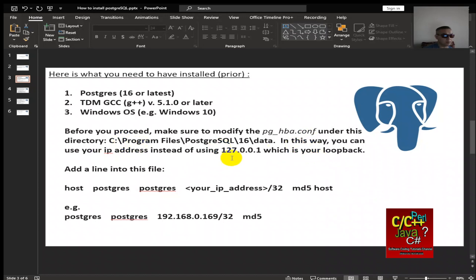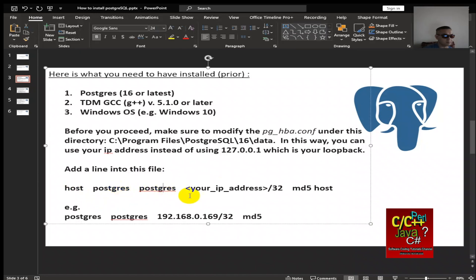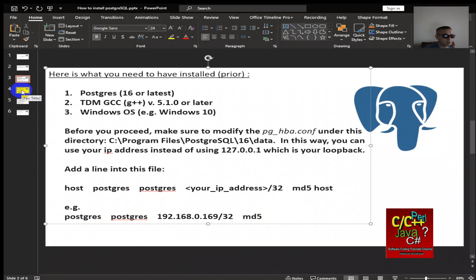So in this way, you can use your IP address instead of using the loopback address, which is 127.0.0.1. So you need to add a line into this file, for example, that I gave here. The host, the Postgres which is your instance, and here's your database, and IP address slash 32, MD5, and then host. So here's what I have here to give you an example. So next, how to execute the SQL statement.